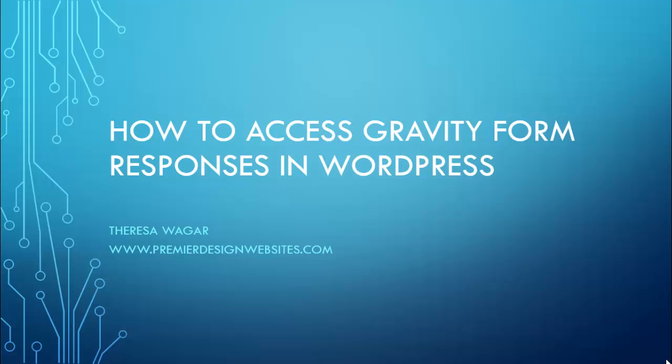Hi, this is Teresa Wagger with PremierDesignWebsites.com and today we're learning how to access Gravity Form responses in WordPress or Gravity Form entries as Gravity Forms uses that terminology.